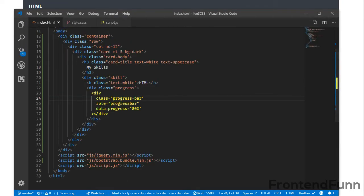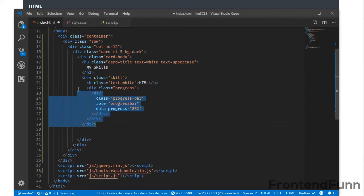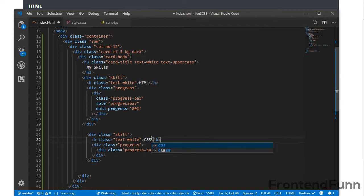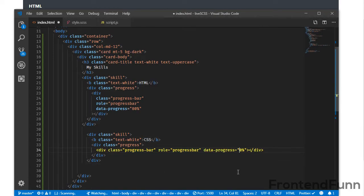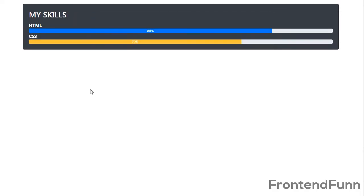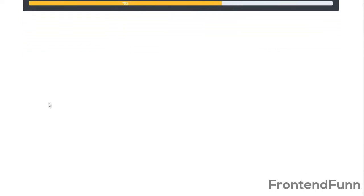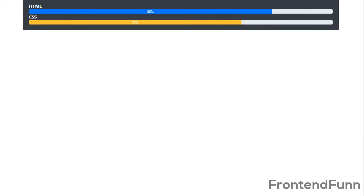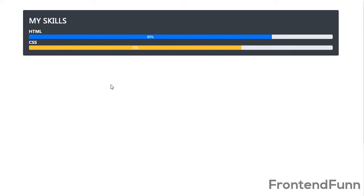Let me add some more progress bars. I am making a copy of the entire skill section and pasting it. I'll change this one to CSS and set the data-progress to 70. We can also customize it using bg-warning, which gives the yellow color. If I scroll, you can see the progress bar increases with a smooth transition.